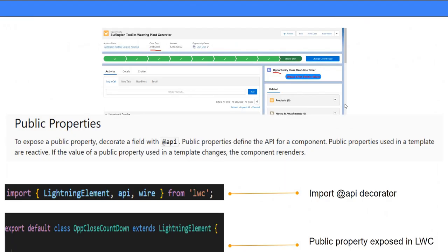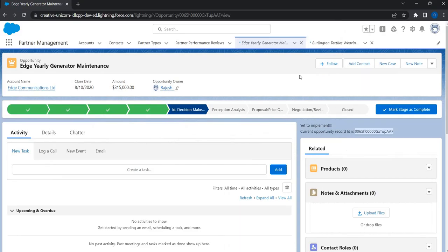This is step one in our code. In the next video we'll take a look at how we can use this record ID to find the close date of the opportunity, so we can further build the countdown timer. We'll post the next video as a continuation and continue from where we left off.